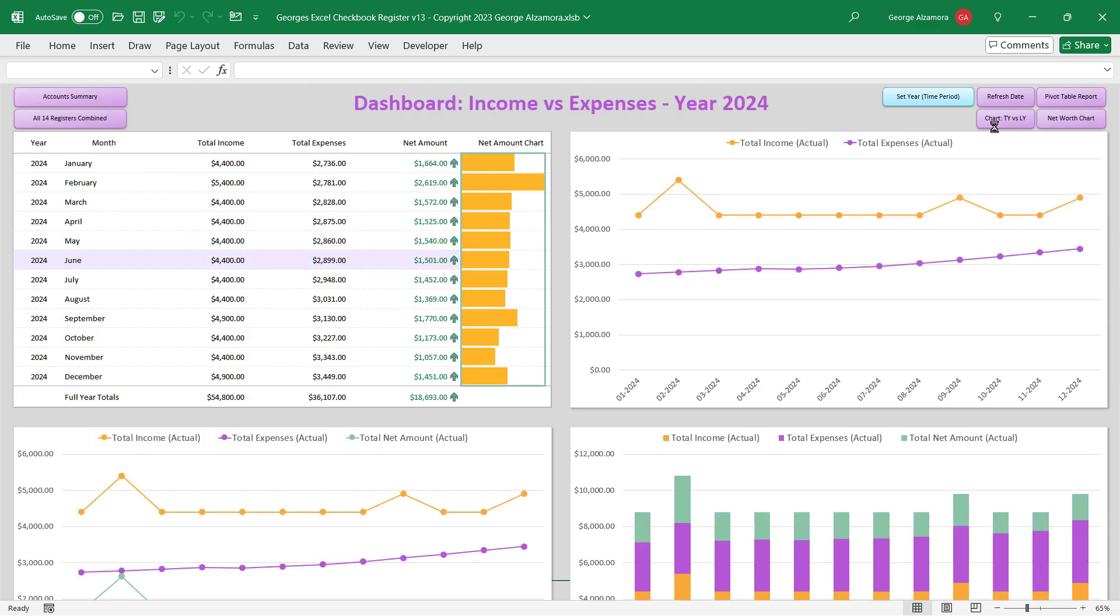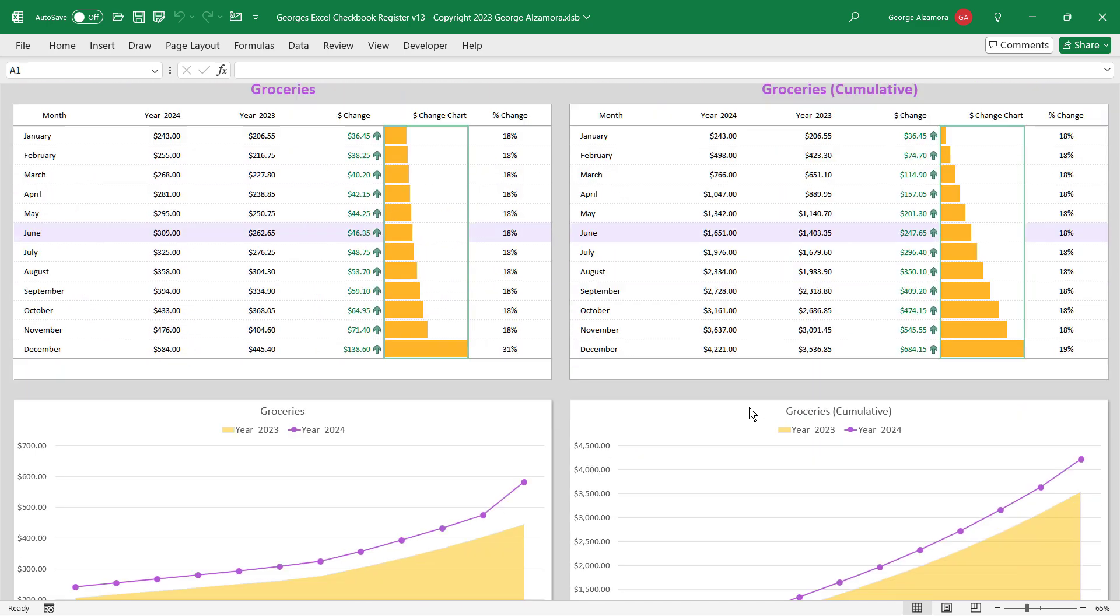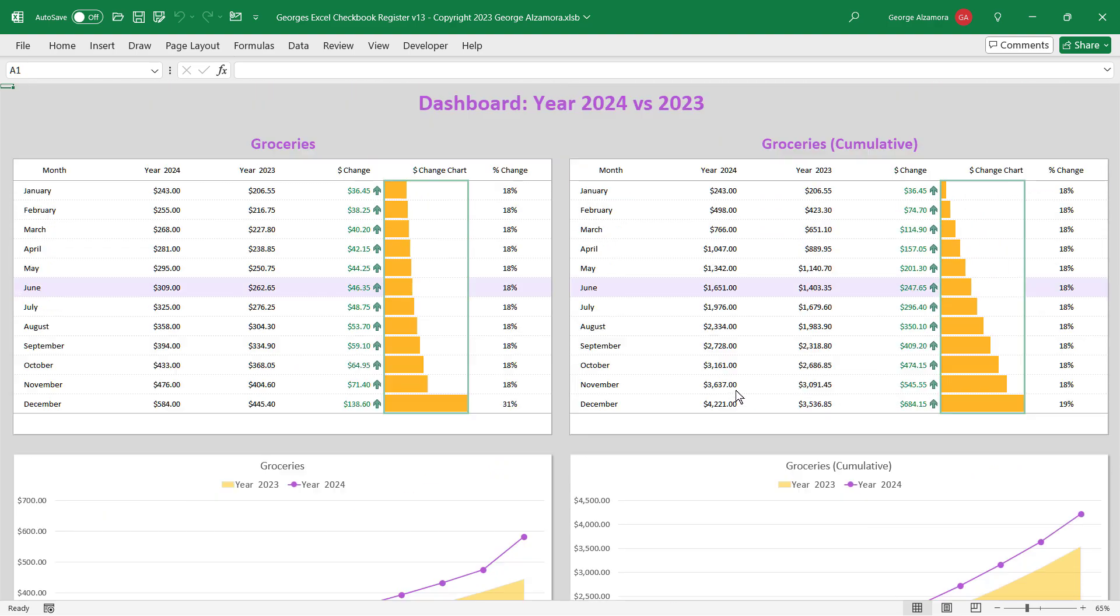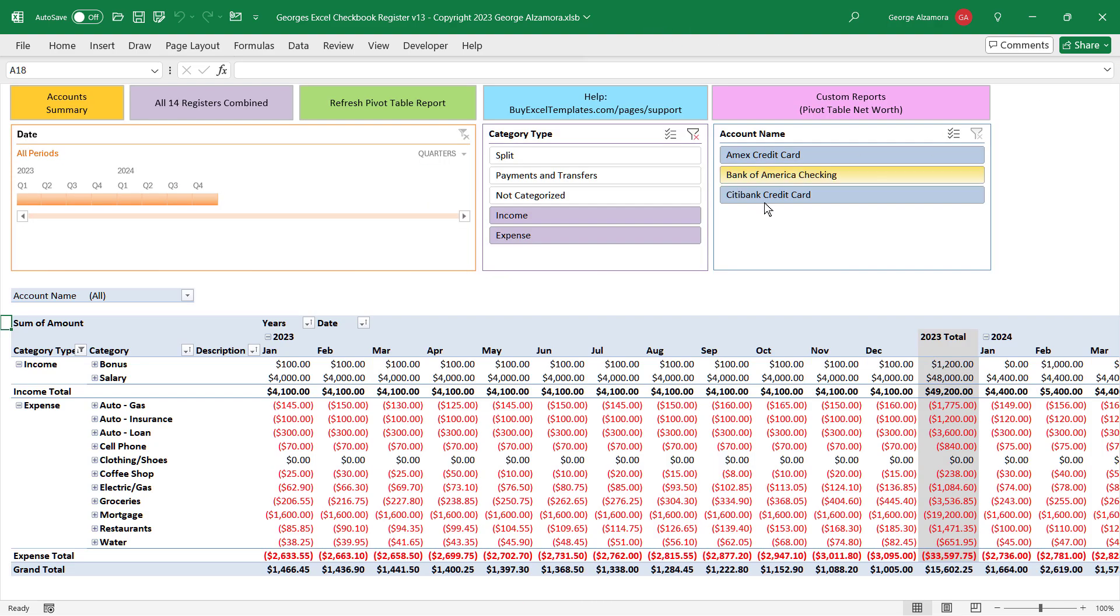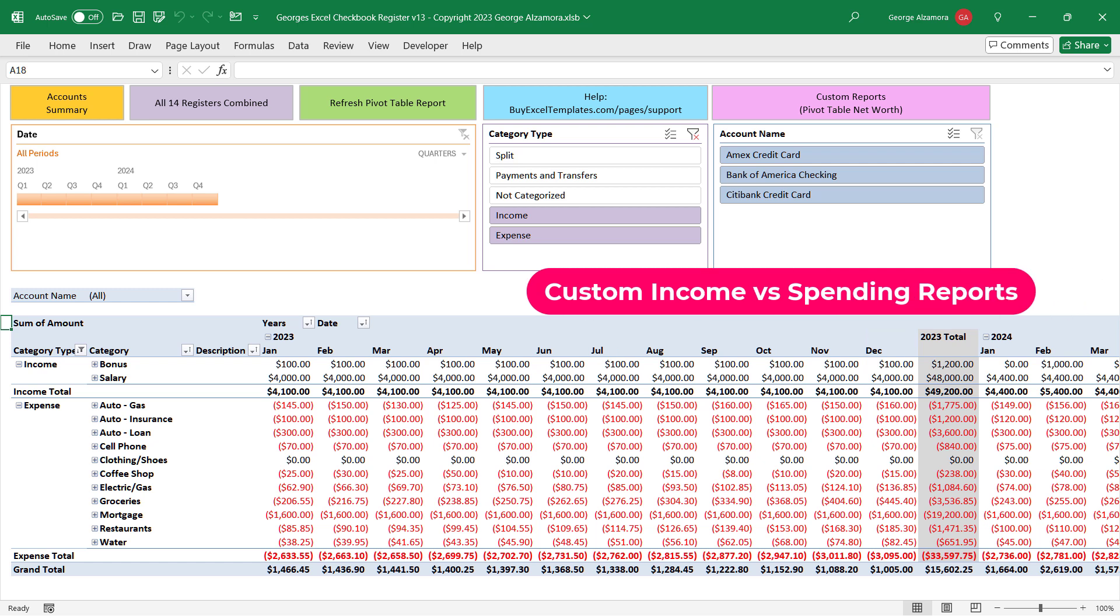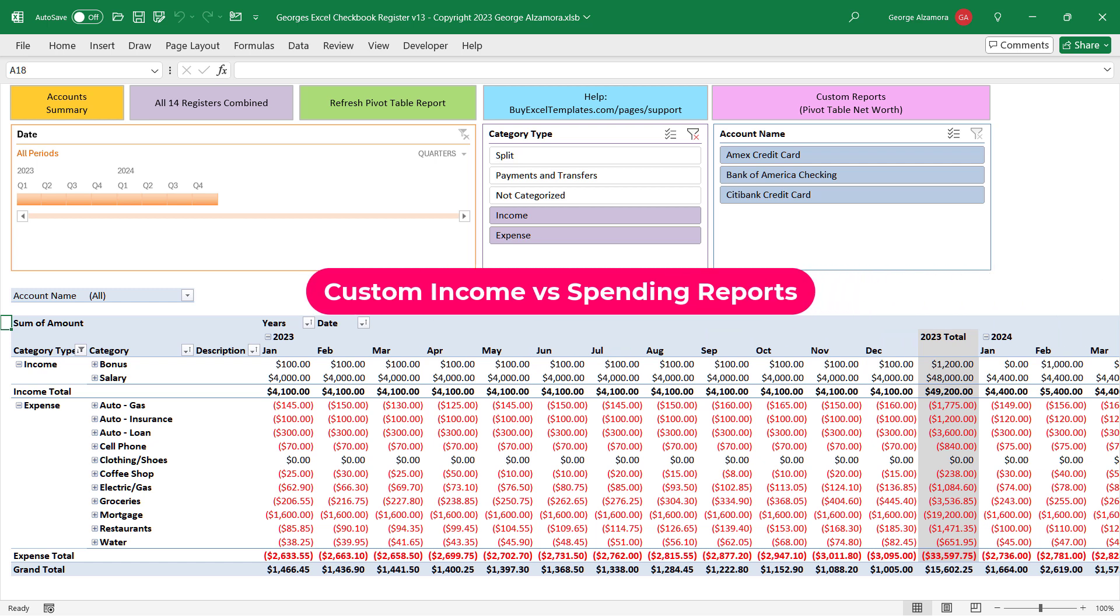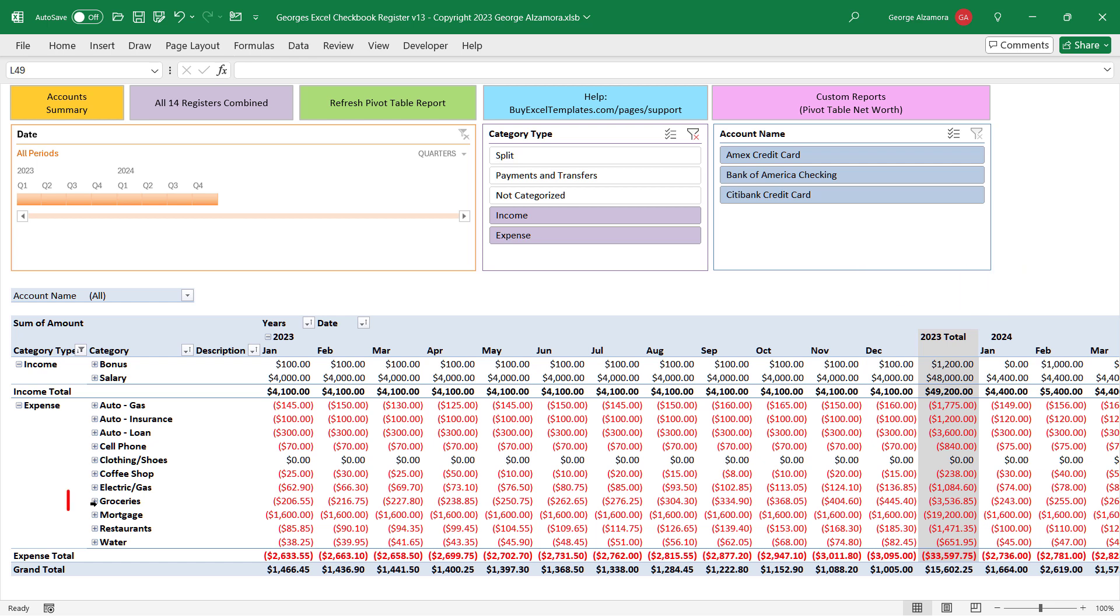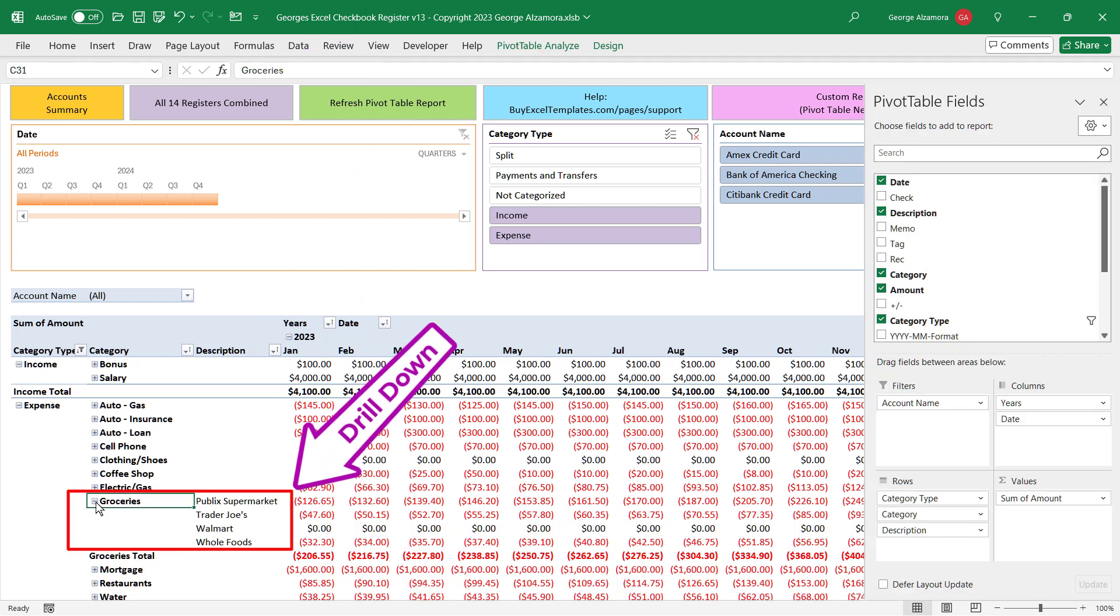With additional dashboards you can compare this year to last year for any category, and create customizable pivot table reports to customize the software to your specific financial needs. Drill down into your spending to see where your money is going.